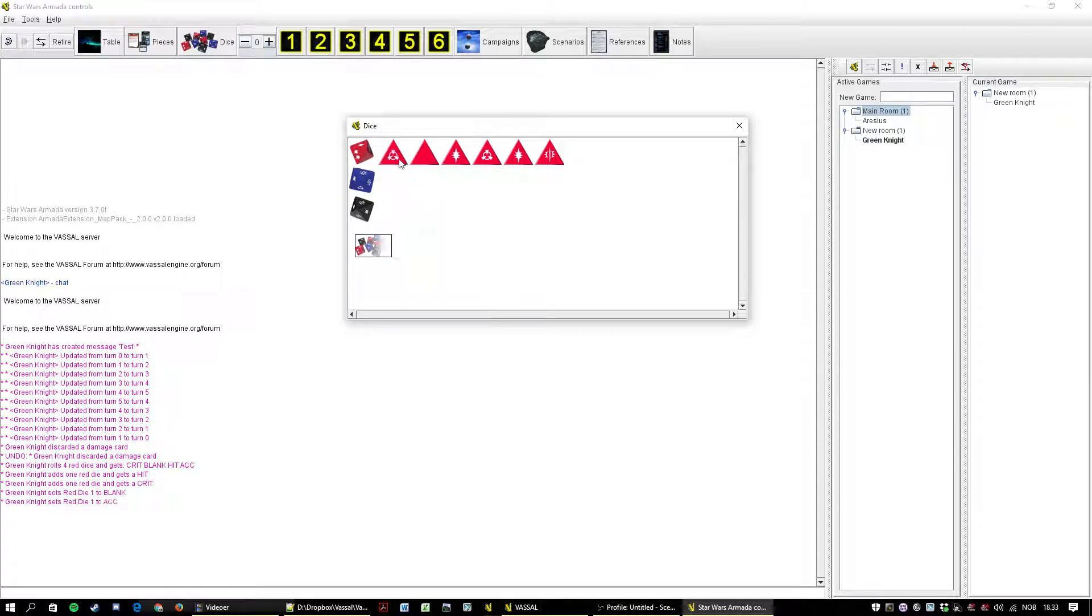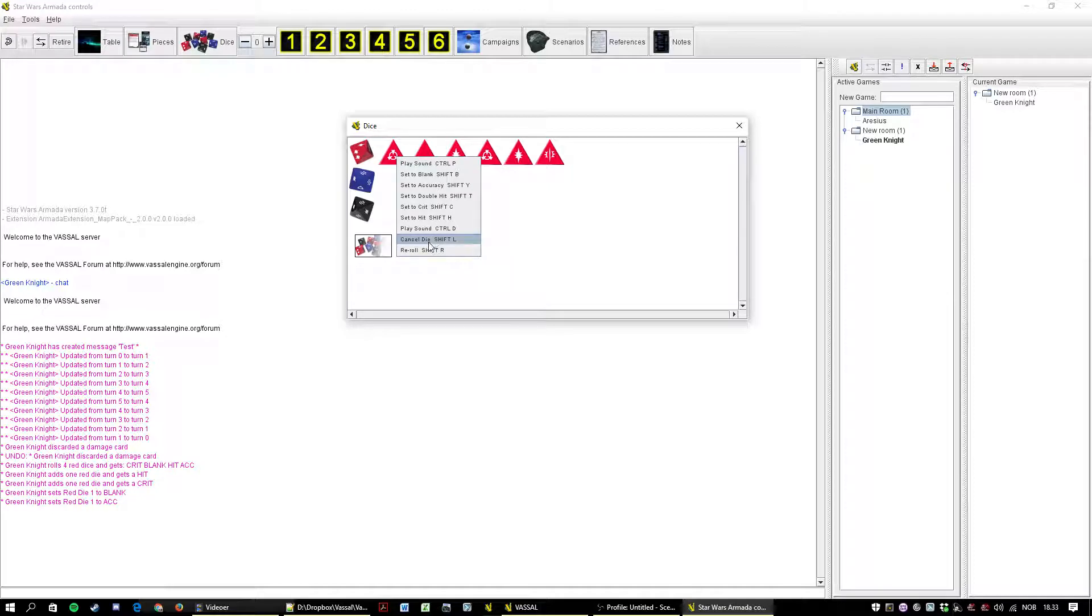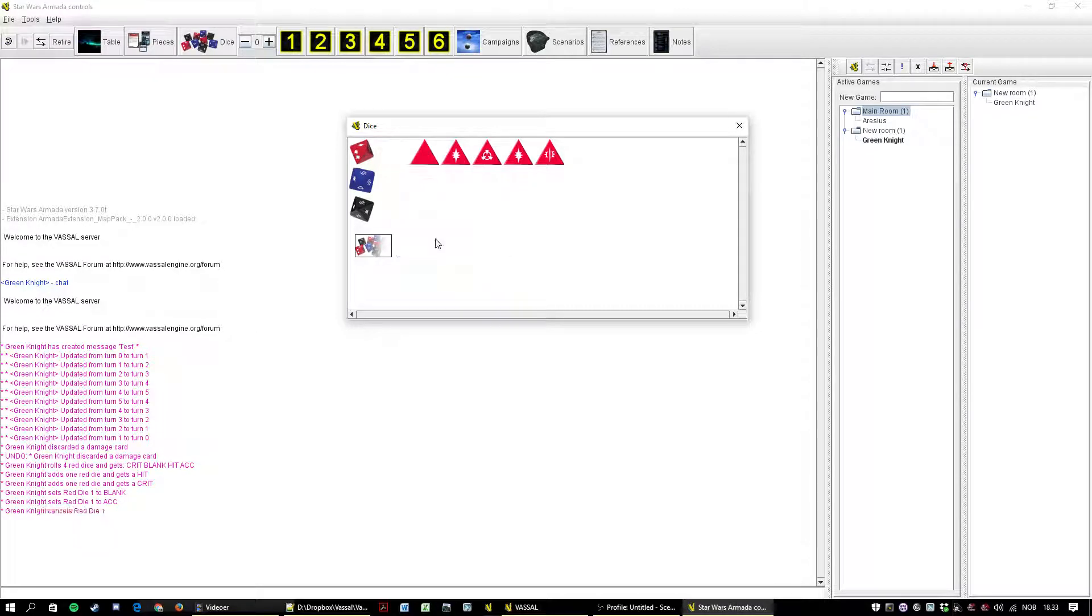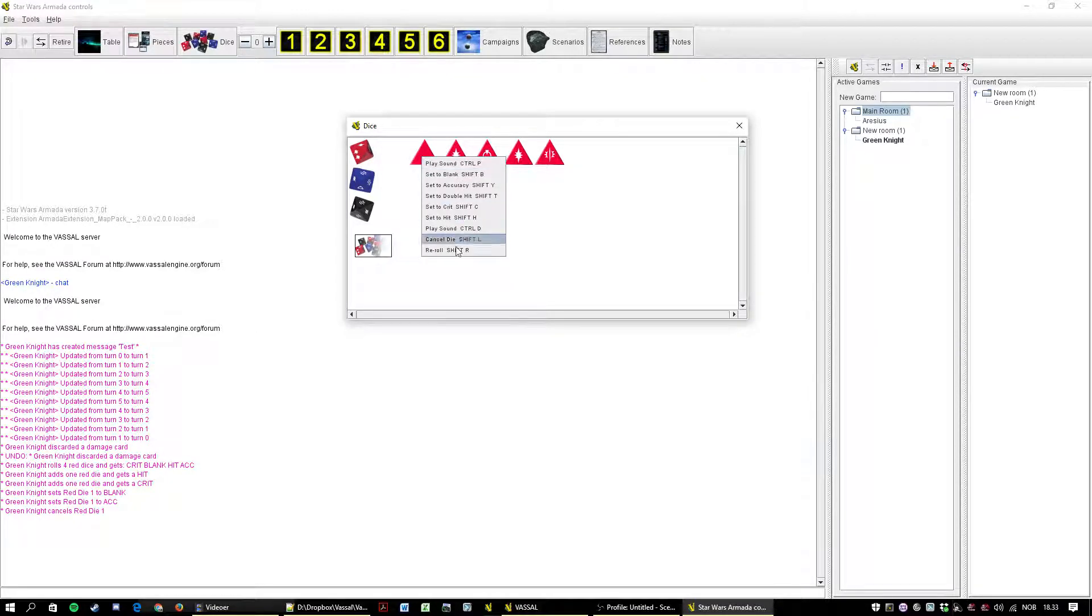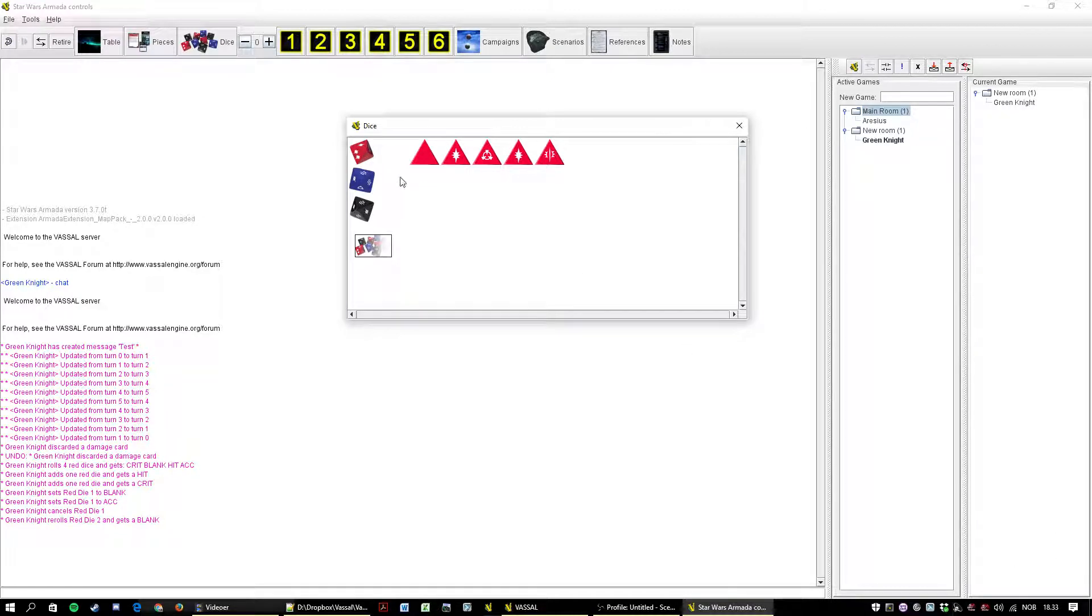But you can set it to blank, accuracy. You can cancel the die. I'll have to do something about that. And you can cancel the die. And you can re-roll the die. And everything you do is reported here and associated with a little sound reminder.